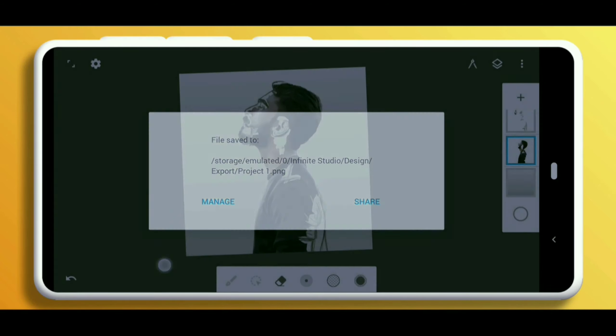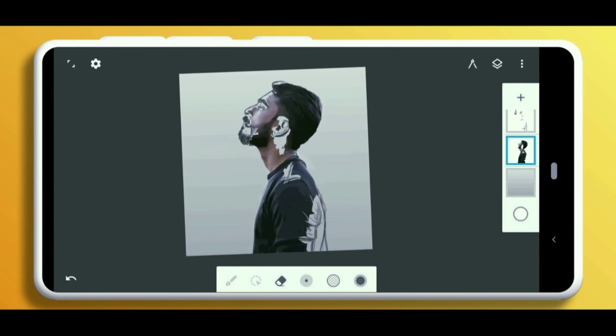And that's how you create an artistic half sketch in Infinite Design. I hope this video has helped you a lot. Make sure you do subscribe to our channel PixinCreate.